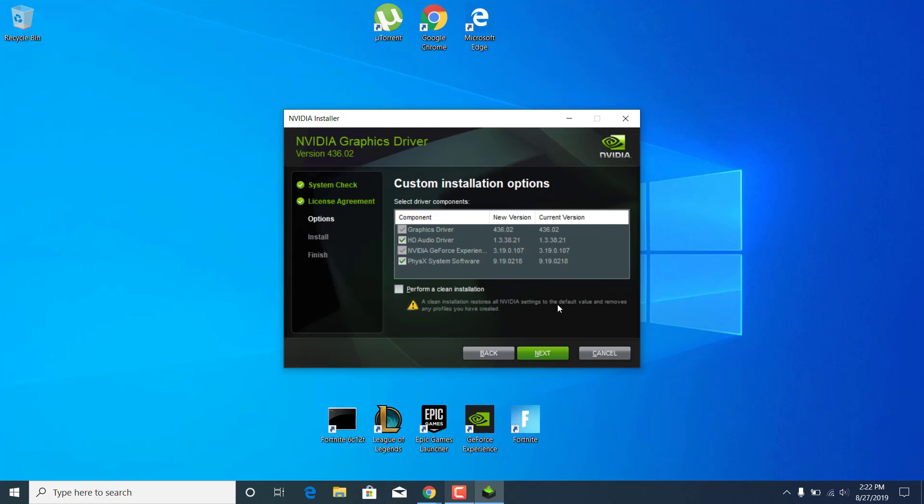It says a clean installation restores all NVIDIA settings to default value and removes any profiles you have created. Click on it, click on next and the installation will automatically start. The NVIDIA driver and the GeForce Experience application will be installed and you won't have any problems with it anymore.